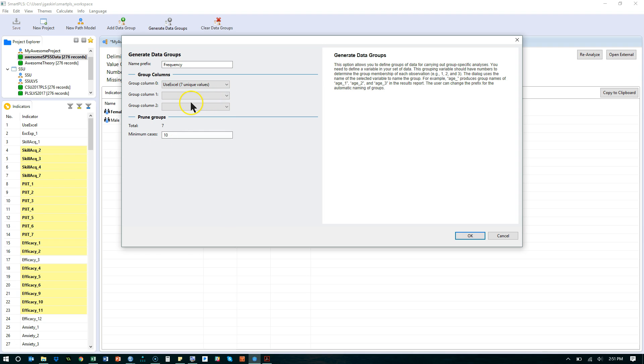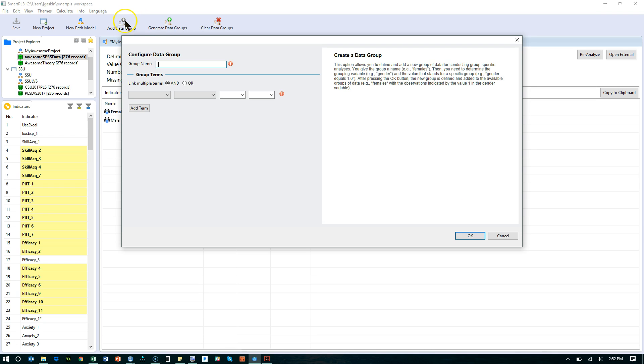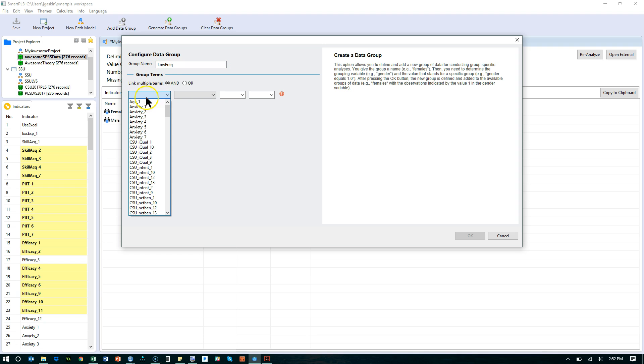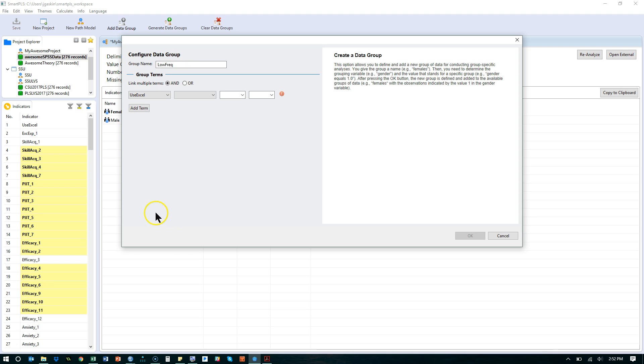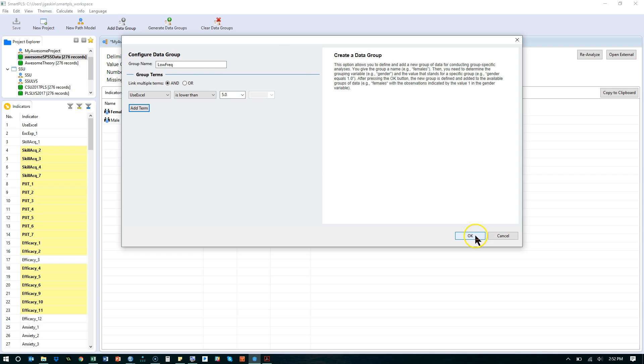Here, use Excel. And what I want is instead of, I don't want seven groups, I only want two groups. Hmm. Hit cancel. I'm going to add data group manually. So add data group. I'm going to call this low frequency. And it's got to be such that at the very bottom, use Excel is lower than five. Add term. Nope, don't need to add any more terms. And hit OK.